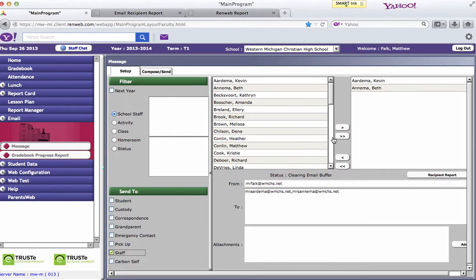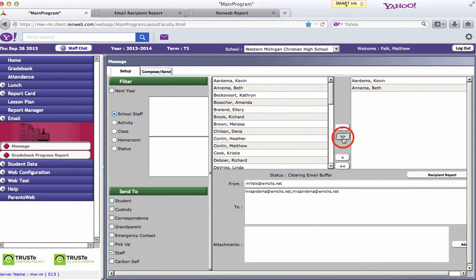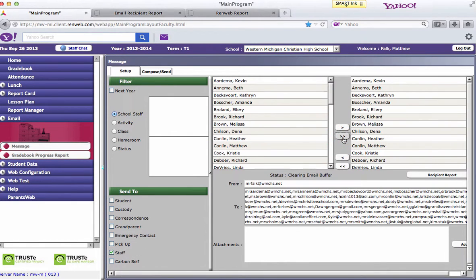If you want to email all the staff members, you could click this double arrow here and now you have an email that goes out to all the staff members.